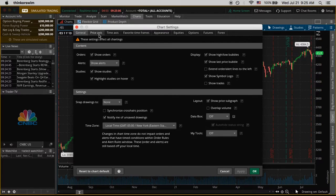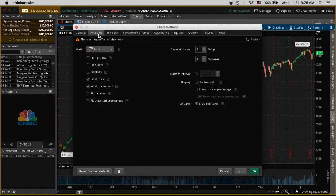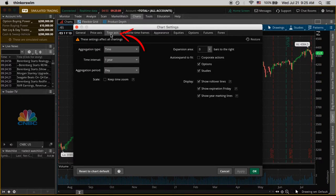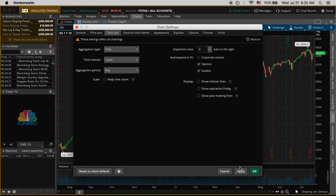First we go to the time axis tab and uncheck these three boxes down here — one, two, three — then click apply, and you can see in the chart behind we got rid of those red lines.